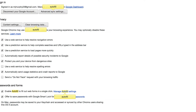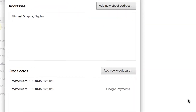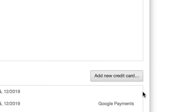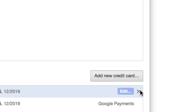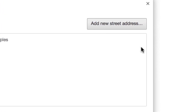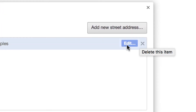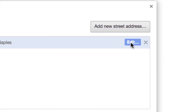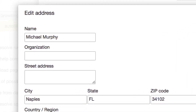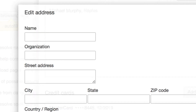Then the next time you go to a web form, it'll ask you which address you want to use, which credit card. And if you want to get rid of one, all you need to do is hover here and click on the little X next to it. And if you want to modify it, just click on Edit and you can modify.